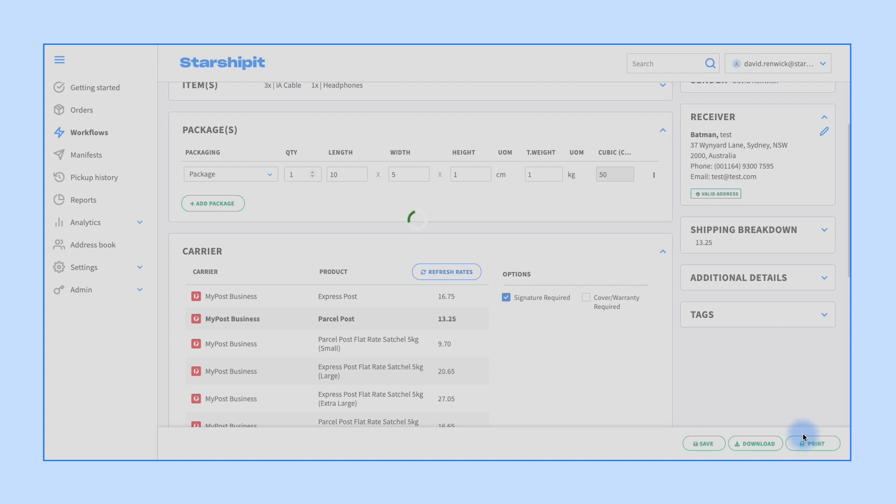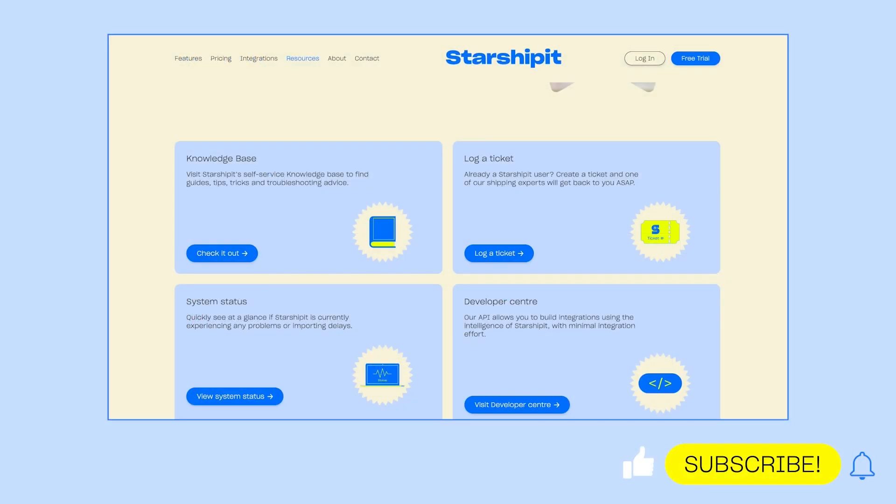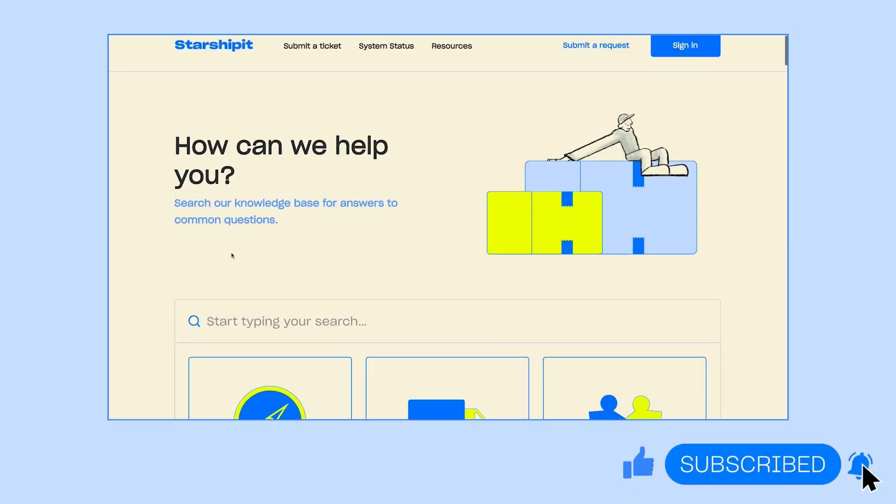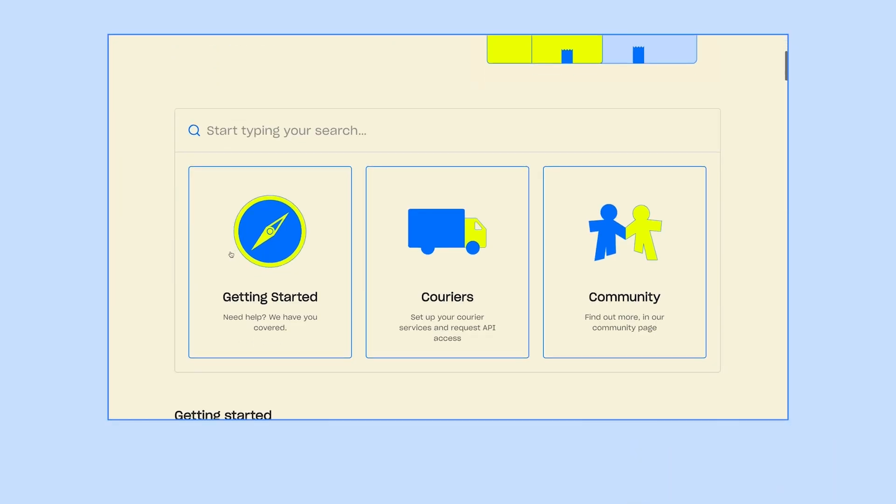Visit our knowledge base for more helpful tips and tutorials.